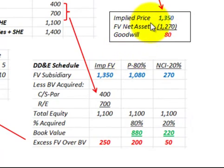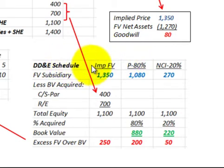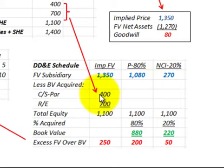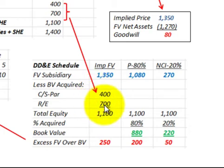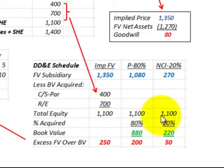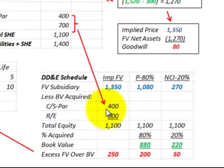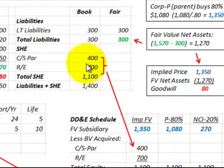Based on the implied value and the fair value of net assets, we set up a determination and distribution schedule. We take the fair value of the subsidiary at $1,350,000, divided between the parent's portion of 80% and the non-controlling interest. We also take the book value of total equity — common stock and retained earnings from the subsidiary's balance sheet — for a total of $1,100,000, divided between the parent and non-controlling interest. The subsidiary's common stock was $400,000 and retained earnings were $700,000.